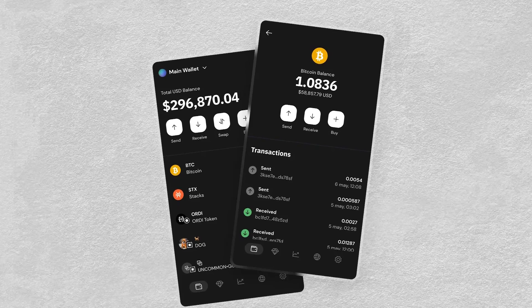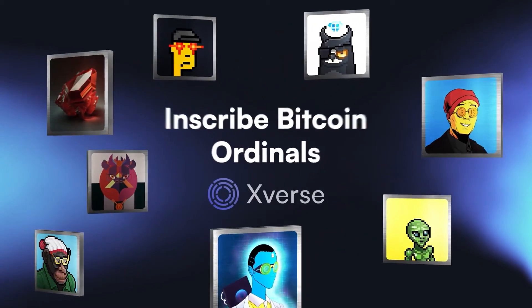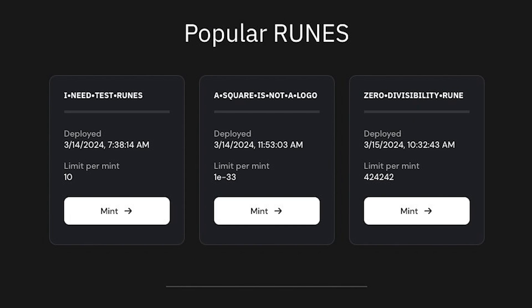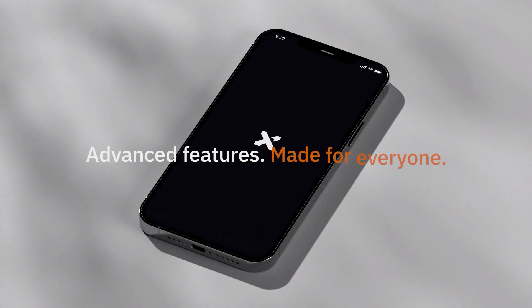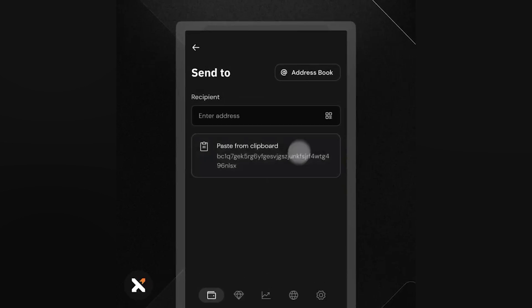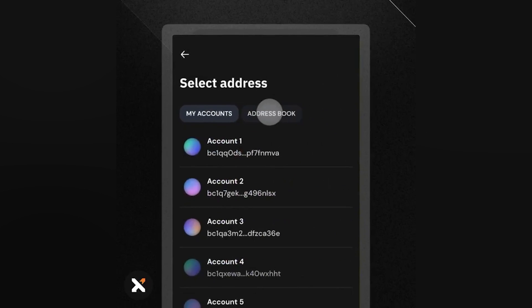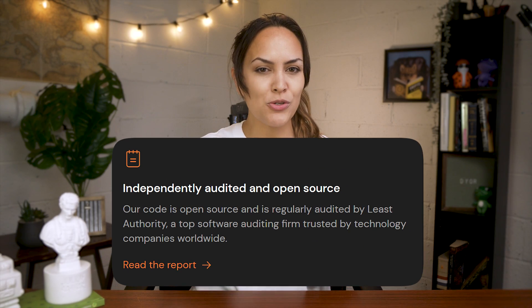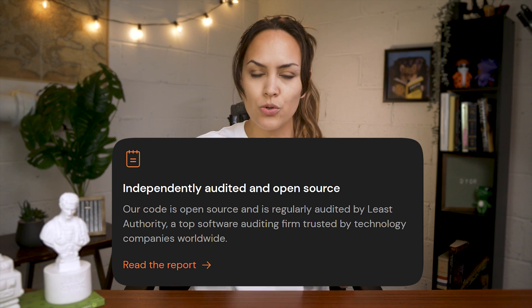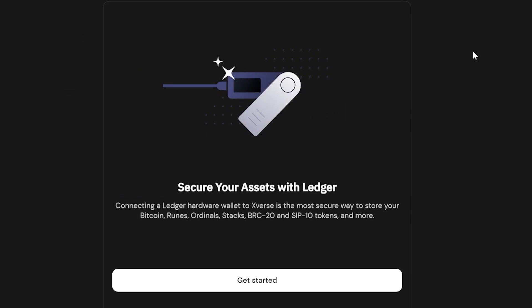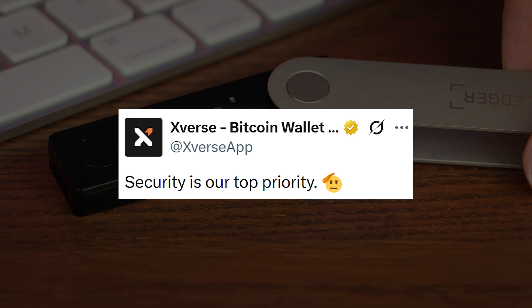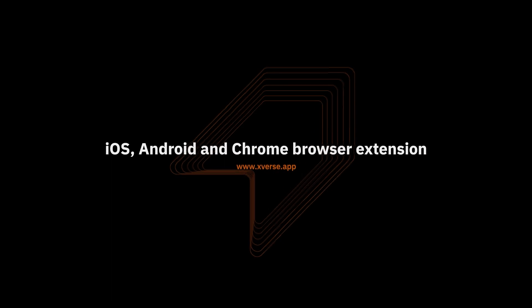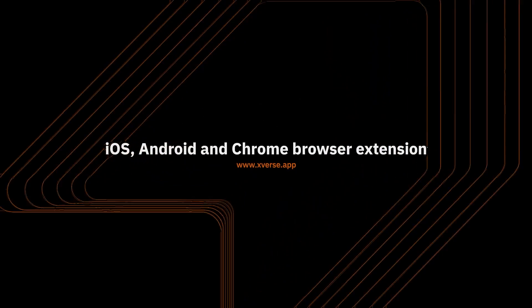You get full control over your assets and can easily access Bitcoin ordinals, runes, and Stacks. The smooth, user-friendly interface makes it an easy experience for both beginners and crypto natives to explore different applications. The wallet is open source and regularly audited, and also has built-in support for the Ledger hardware wallet for extra security. You can get it as a mobile app on both iOS and Android, or just use the desktop extension.